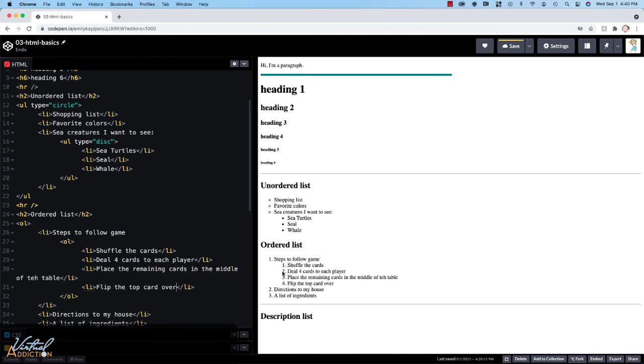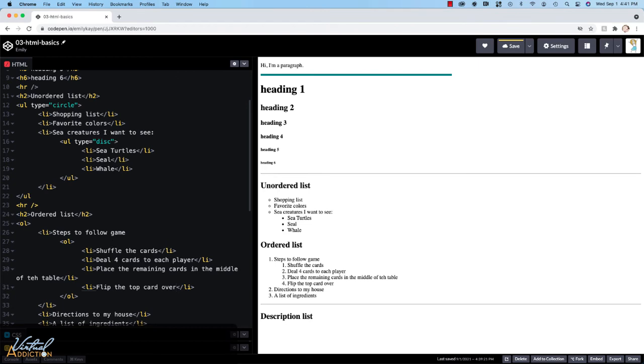So as you can see, my nested list is also displaying numerically. Now, when you're creating nested lists, you may want your list items to display in a different way. So we have a couple of different attributes that we can add to our ordered list to control how the list is going to show.